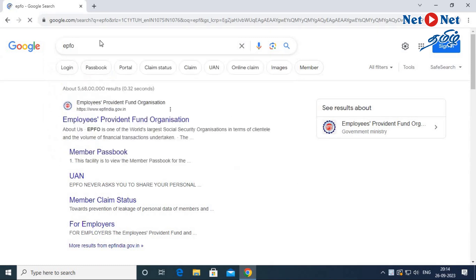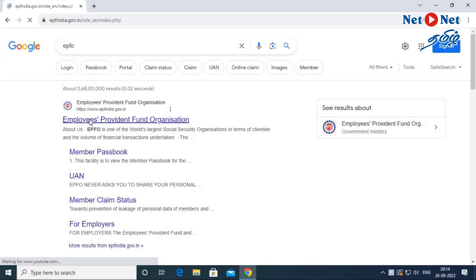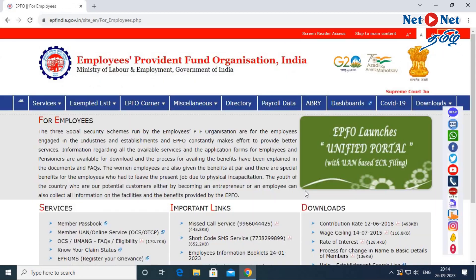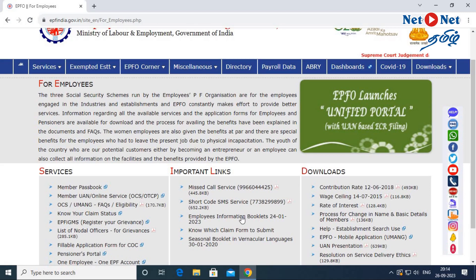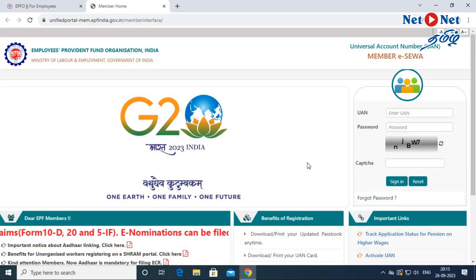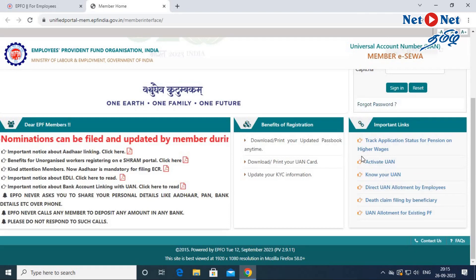First, let's check the UAN number. That's why we log in here. Type your mobile number. Click on Member-UAN-Online Service. Here, click on the UAN number link. Remember, we are heading to activate the UAN.